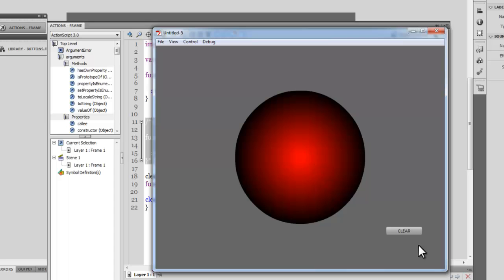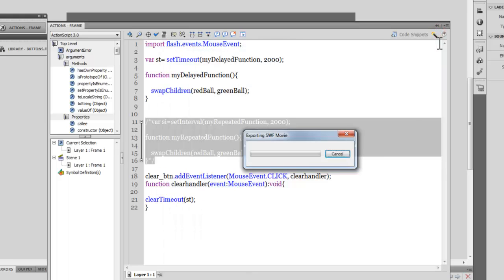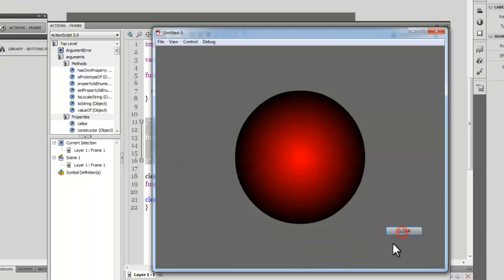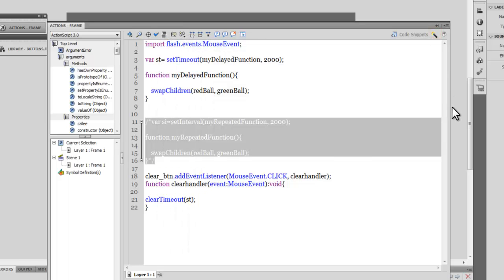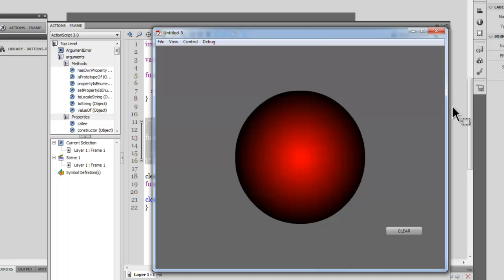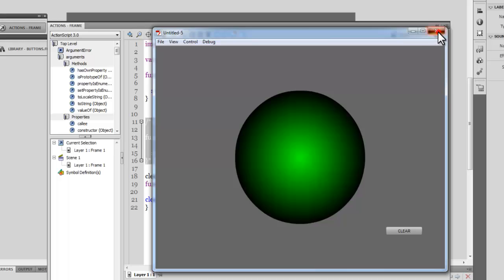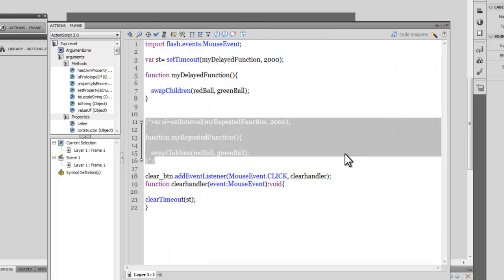This time the red ball stays red — it does not get swapped to a green ball. Let me show it again: Ctrl+Enter, hit the button immediately — red ball stays red. Now for the third time I won't hit the Clear button at all, and you'll see it gets swapped with the green ball just once. So, setTimeout fires a delayed function just once, and setInterval goes on and on until we clear it with clearInterval.